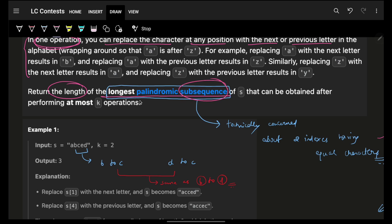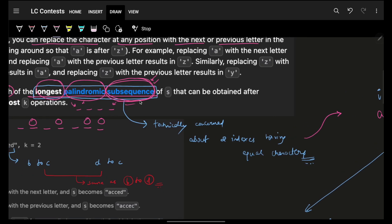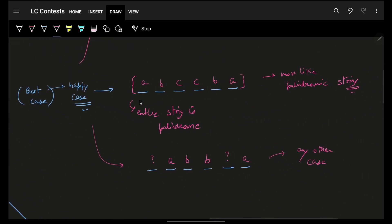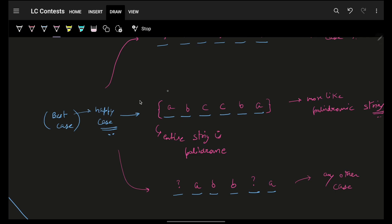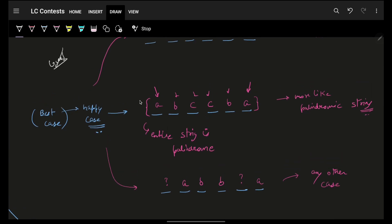Your task is to return the length of the longest palindromic subsequence. A subsequence means choosing any random characters from the string — I have to return the longest palindrome, which is the same from left and right, and it should be the longest. For example, a palindrome like aabbcc is a happy case — it's also a substring, but primarily we're dealing with subsequences.